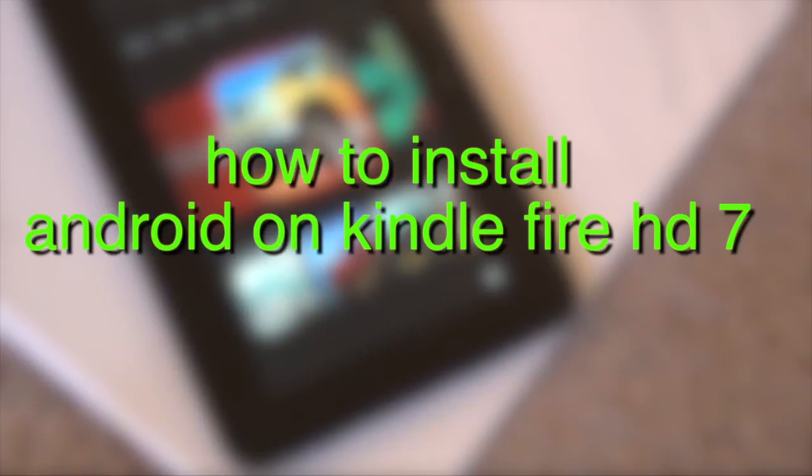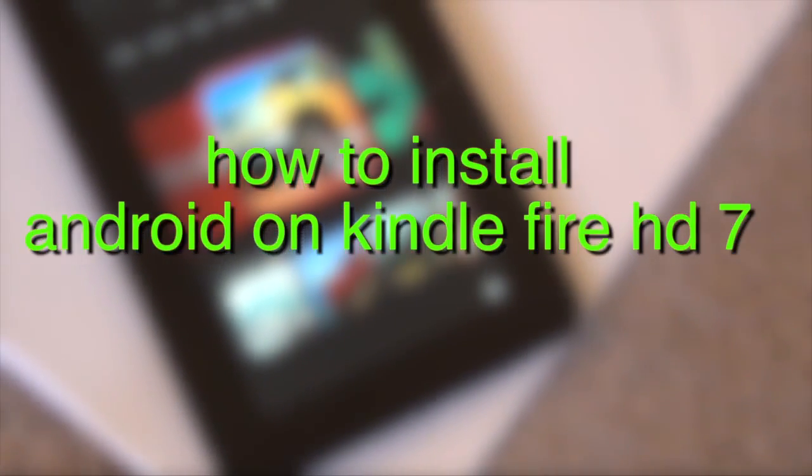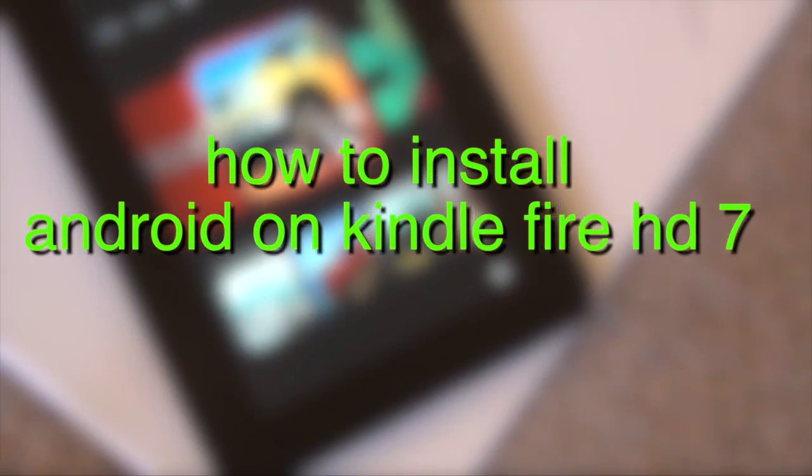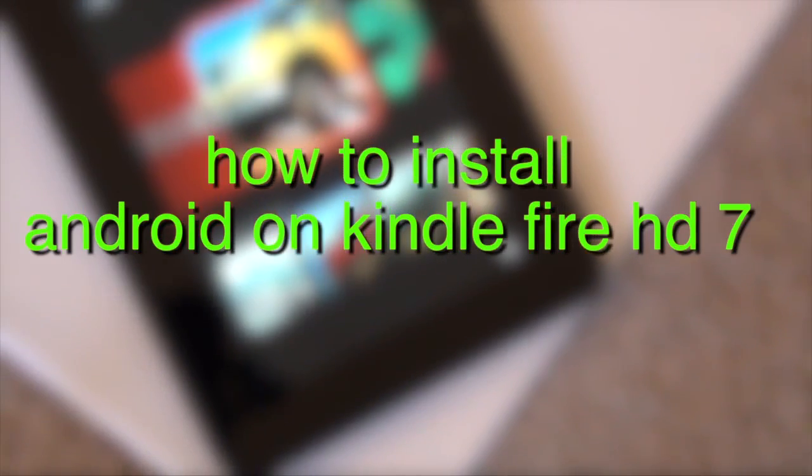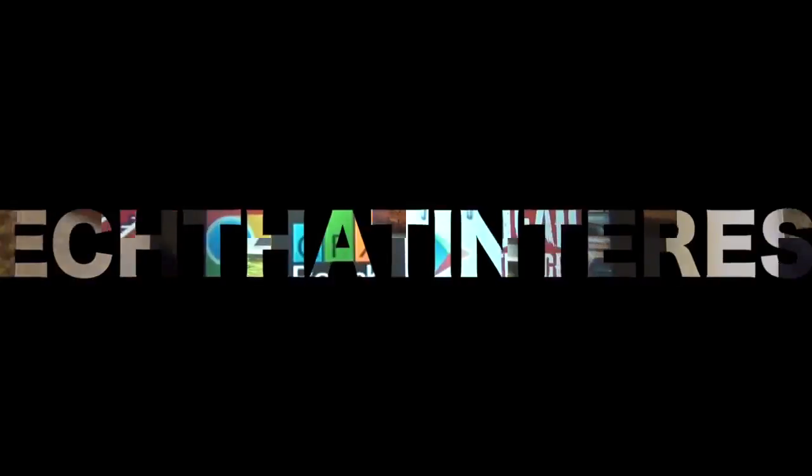This is the most anticipated video that's going to be uploaded to my channel. This video will show you how to install Android on the Kindle Fire HD 7.